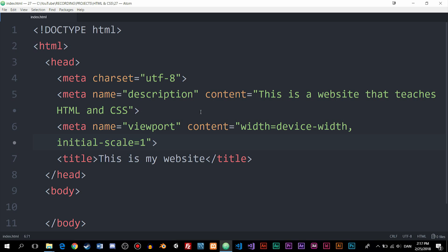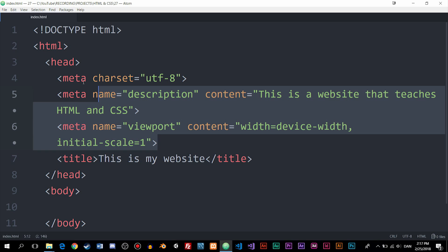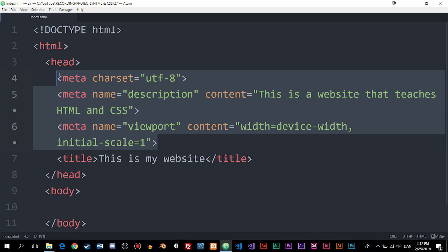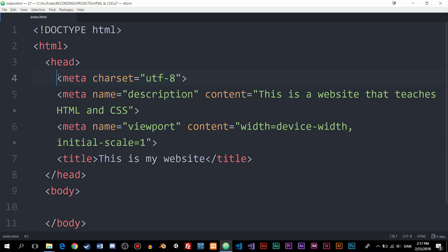So those are the required meta tags I think you should have inside a website — Charset, title, description, and viewport. We do also have some optional ones we could use. Some people might say these are also optional, but I think it's really important you have these inside a website, and most people will agree when it comes to meta tags.